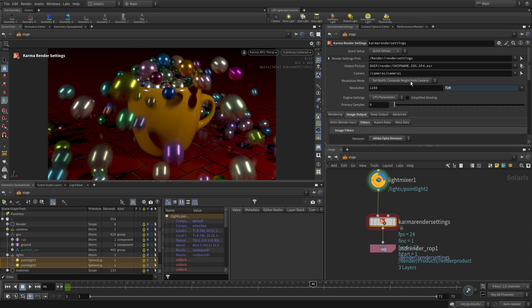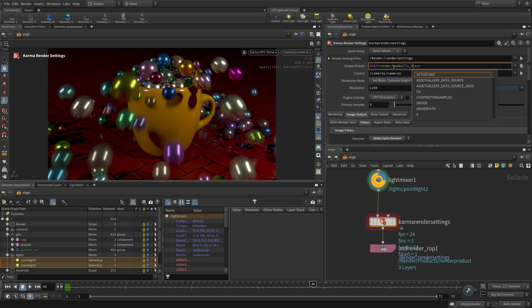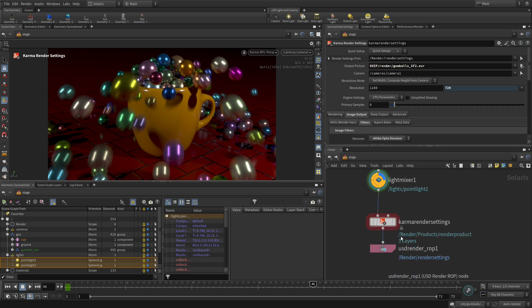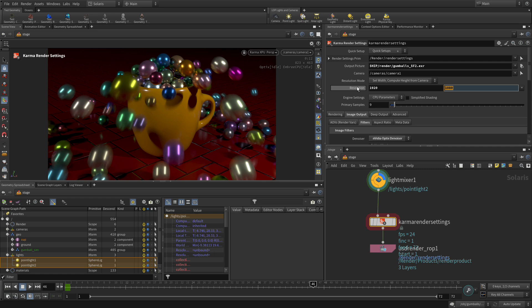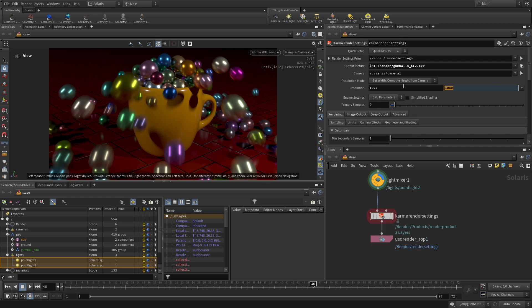Then we can do things like the output picture. We're going to change that to gumballs dollar F2, so what that does is say frame with two digits, like 01, 02, 03. Now once we've got that set up here, it's pointed at camera one, we could bump this up. Let's go 1920 by 1080, and that's all we need here in the render settings.